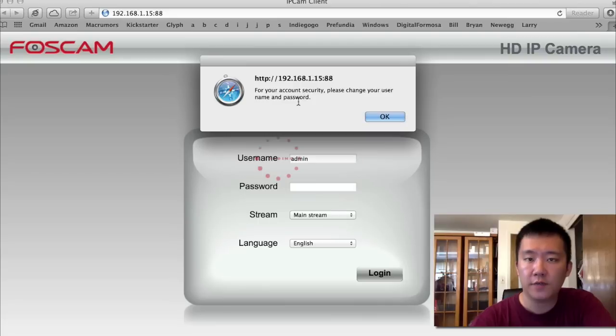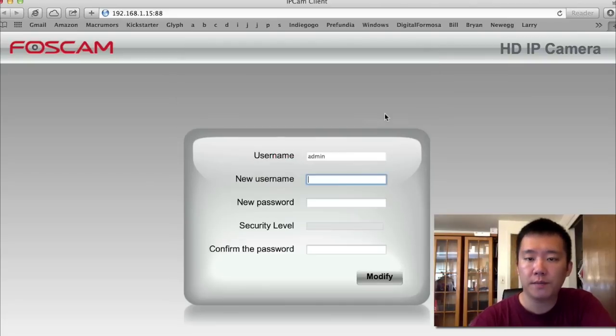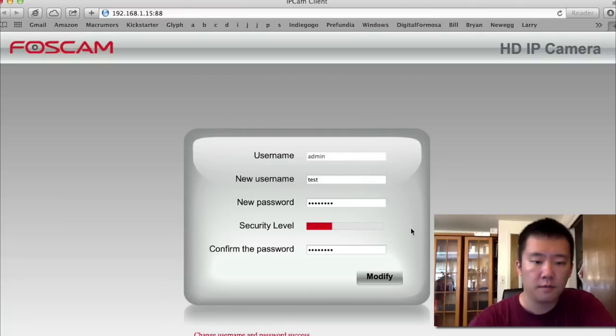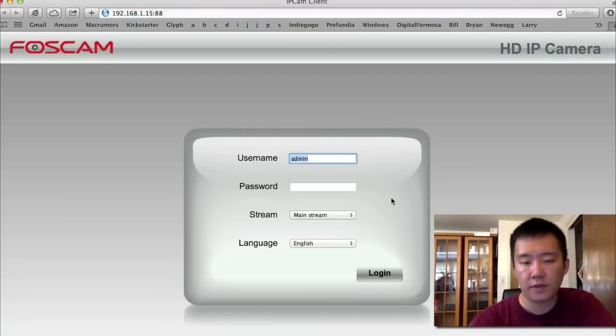And it says for security reasons, please change your password and your username. So username and password changed successfully.